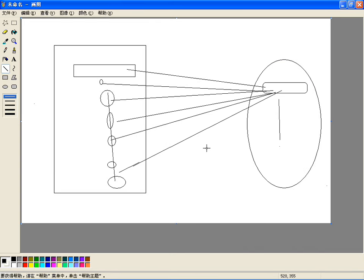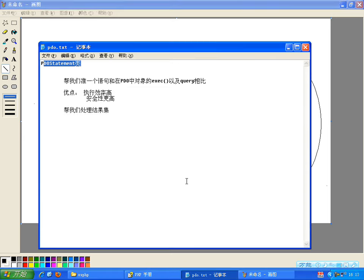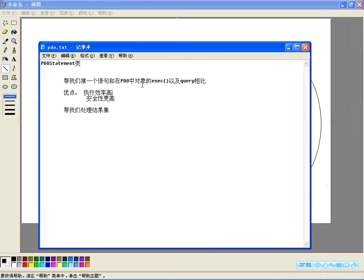PDO预处理语句的作用就是编译一次可以多次执行，会在服务器上缓存查询的语法和执行过程，而只在服务器和客户端之间传输有变化的列值，以此来消除这些额外的开销。另外他可以有效的防止SQL注入，在执行单个查询时，也快于直接使用PDO对象中提供的那两个方法。